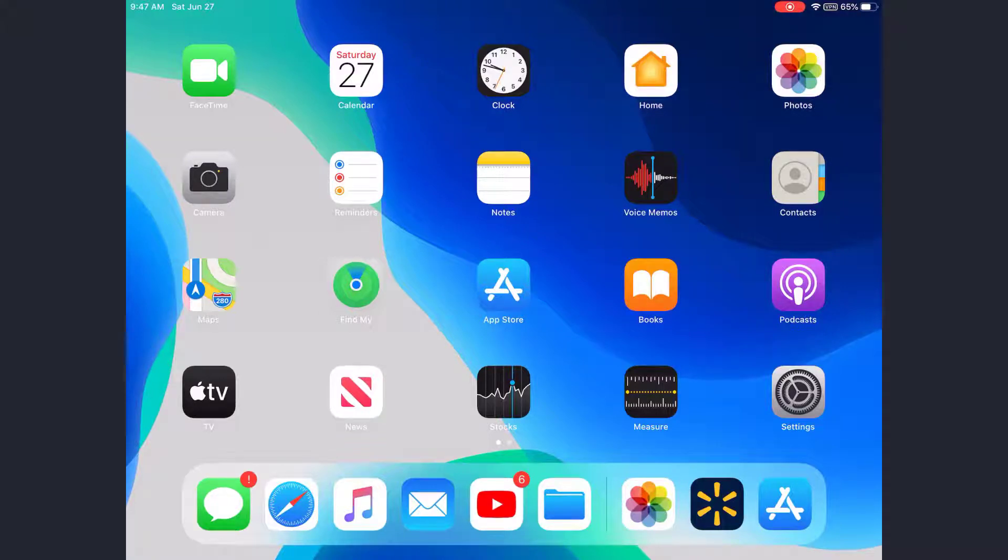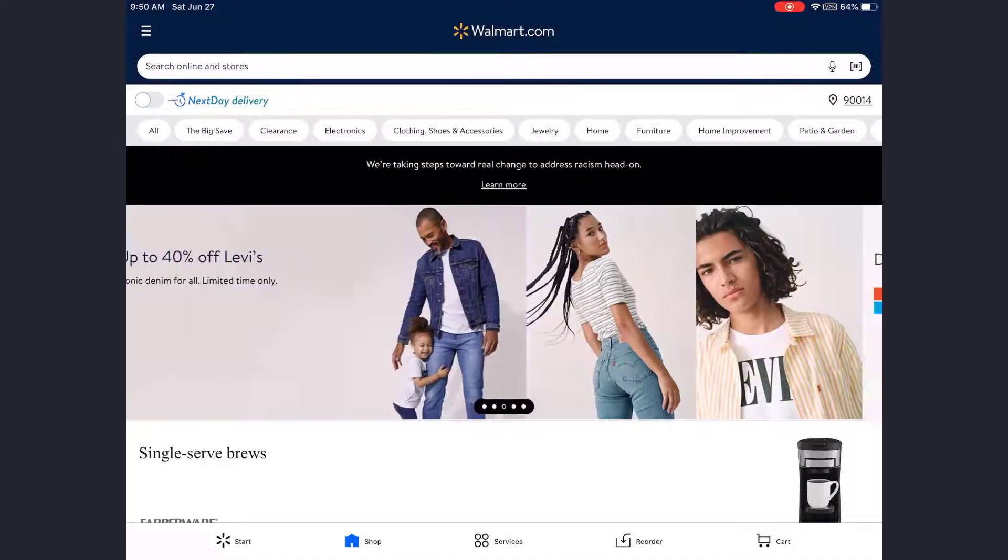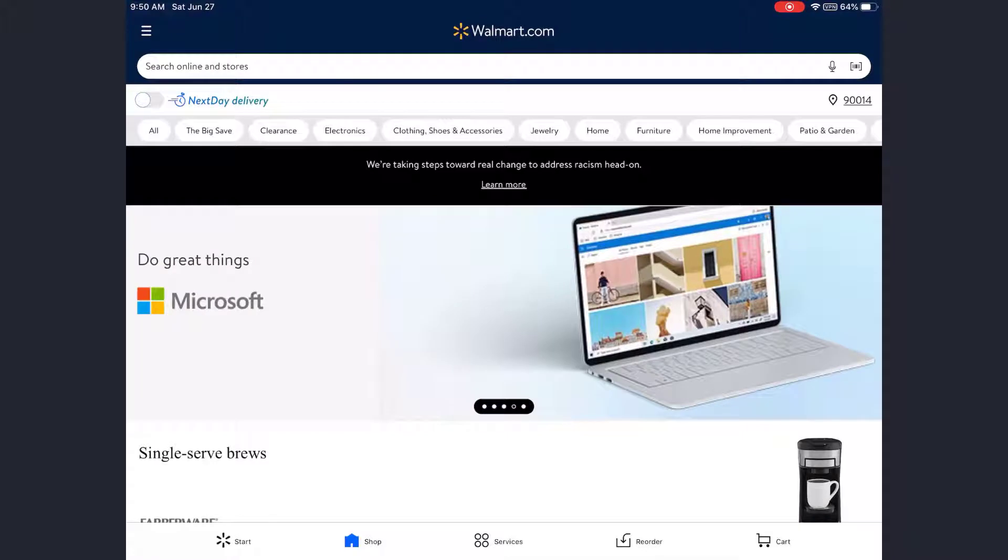Hey guys, welcome back to another tech tip and guide video. In today's video, I'll guide you on how to change your Walmart account password.